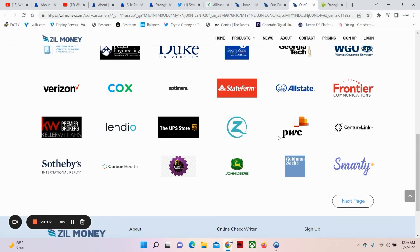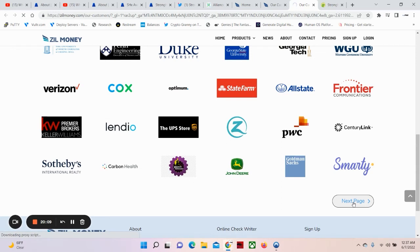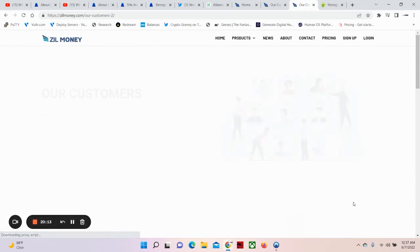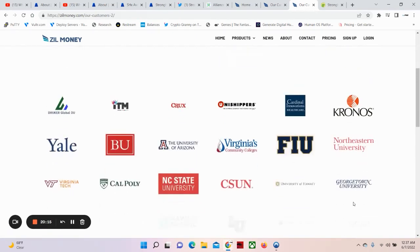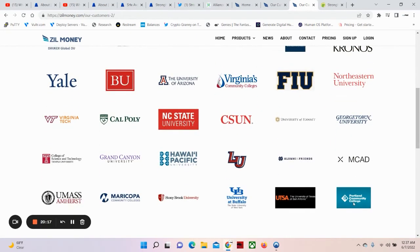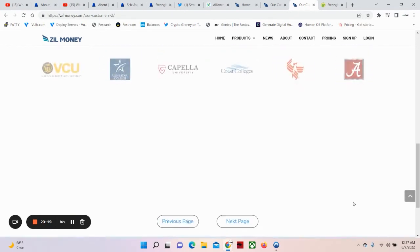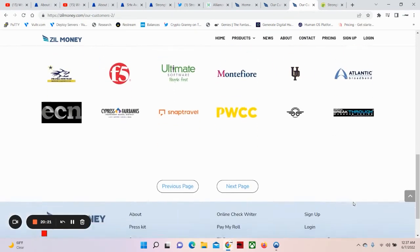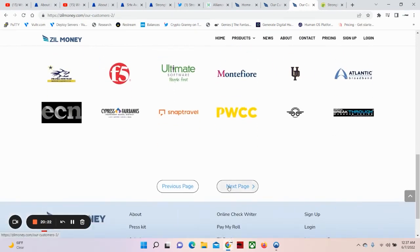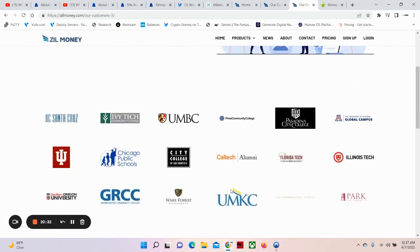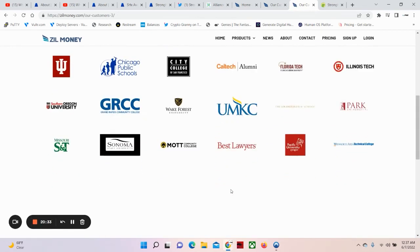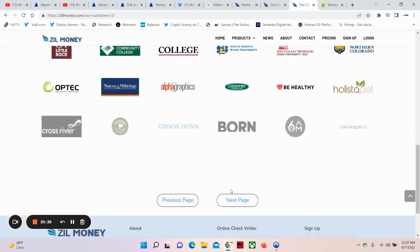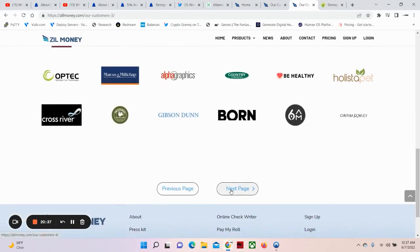PWC. Planet Fitness. Sotheby's. Let's go to the next page. Verizon. State Farm. Yale. Kronos. It's too much. Let's go to the next page. Six Degrees of Separation. This is why it pays to be in the BTR. Because we get information that a lot of people don't get. It's a big deal.